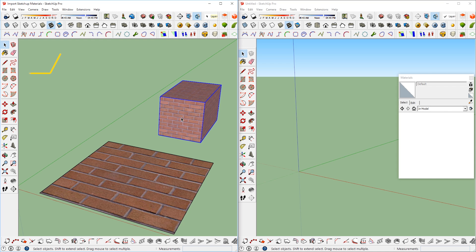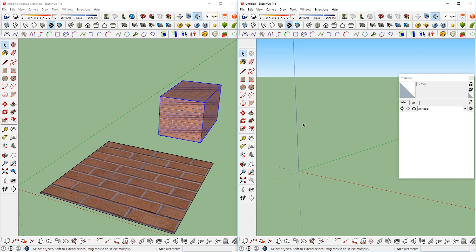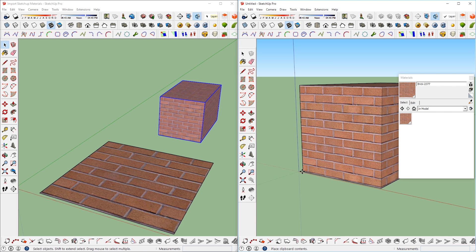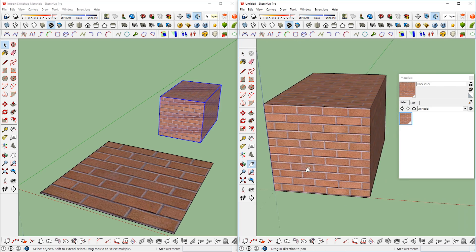Method number 3, The Copy and Paste. Another way is to copy and paste a geometry with the material from another model. For example, I have a reference model on the left side and my new model on the right side. I can simply copy and paste the geometry with the material I want from one window to another and now I can sample the paint from there.